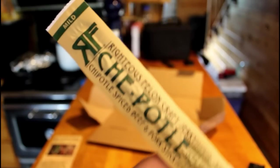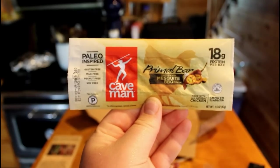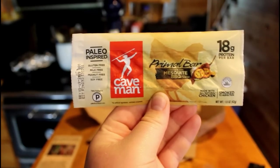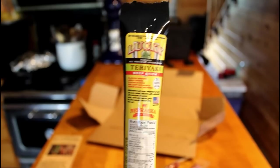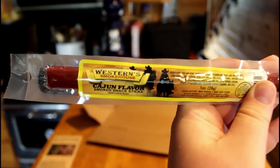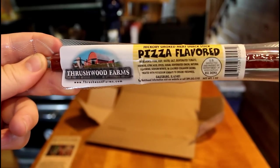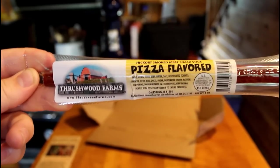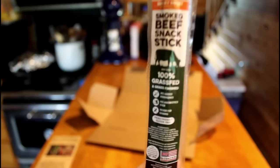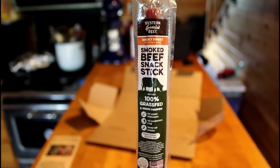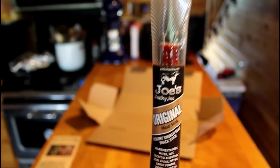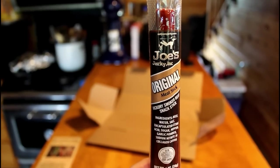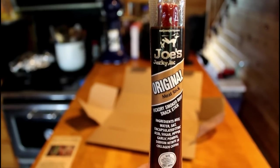Let me do a little bit of a zoom out on this. But there's that snack stick. And then we got this one here. That's the Chipotle. Caveman Primal Bar, Mesquite Barbecue. Lucky Teriyaki Beef Stick. Western's Smokehouse Cajun Flavor. Here's the Threshwood Farms Pizza Flavor. Very good, there's a cat biting my ankle. So, Western Grass-Fed Beef Smokey Sweet Smoked Beef Snack Stick. We have Joe's Original Jerky, Original Meat Stick.